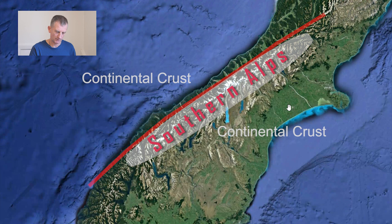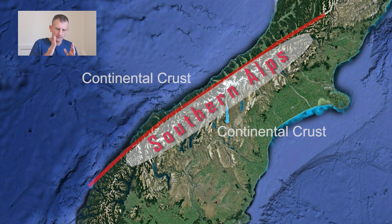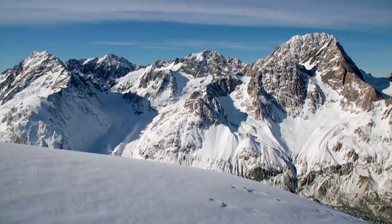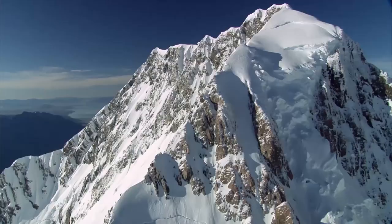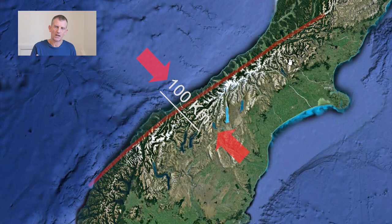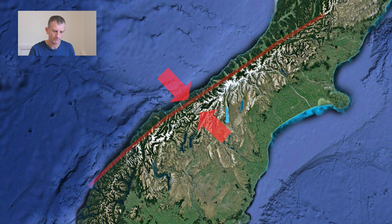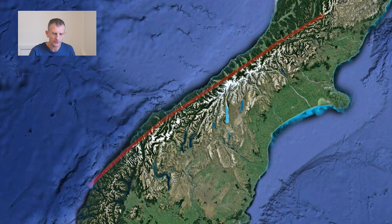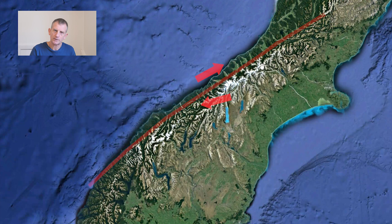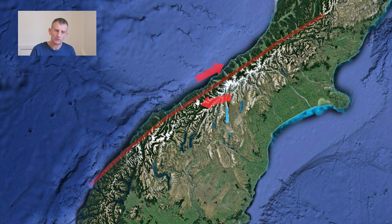There is a slight lean to the fault — it doesn't go straight down — which means we have uplifted mountains, the spectacular Southern Alps being pushed up on one side of the plate boundary. Over the last 20 million years the crust has been squeezed by about 100 kilometres of compression. Most movement is sideways at about three centimetres per year, with uplift of about one centimetre per year, occurring in major earthquakes roughly every 300 years rather than continuously.